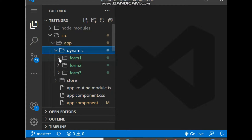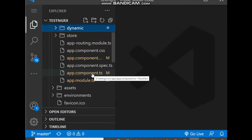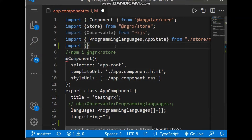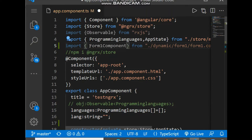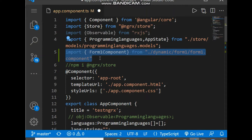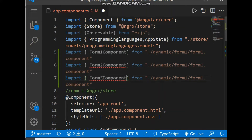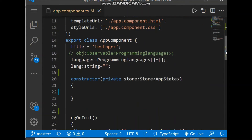Inside the dynamic folder, all three components are available: form-one, form-two, and form-three. Now let's go to the app component.ts file — it is our main component where we switch to dynamically all the components. Let's import all the created components here: DynamicFormOneComponent, DynamicFormTwoComponent, and DynamicFormThreeComponent.